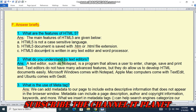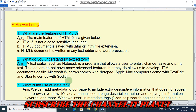Question two: what do you understand by text editors? Text editors such as Notepad is a program that allows a user to enter, change, save, and print text. Text editors do not have many advanced features but they do allow us to develop HTML documents easily. Microsoft Windows comes with Notepad, Apple Mac computers come with TextEdit, and Ubuntu comes with Gedit.